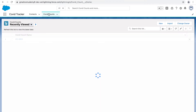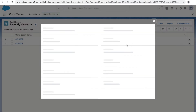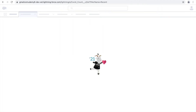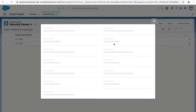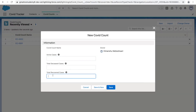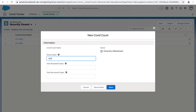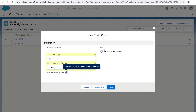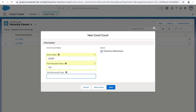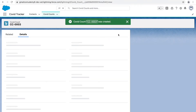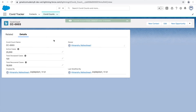Let's see how the record looks. Navigate to Covid Count, refresh the page, and click New. You can see the three fields — Active Cases, Deceased, and Recovered — with the information icon showing the help text we added. Let me enter some values and click Save. The record is successfully saved with all the custom field values.